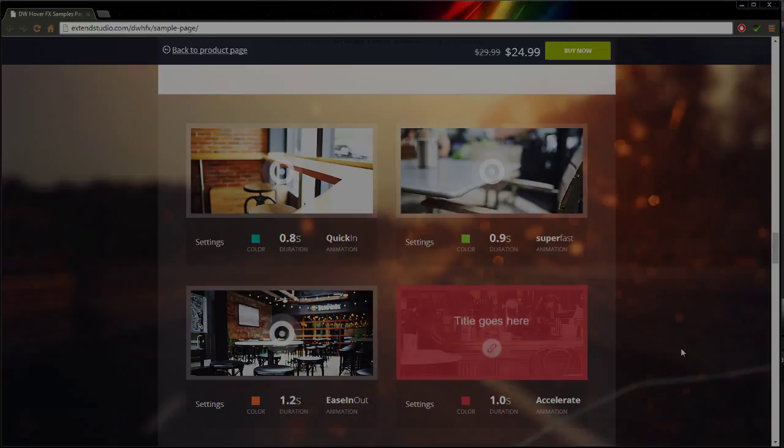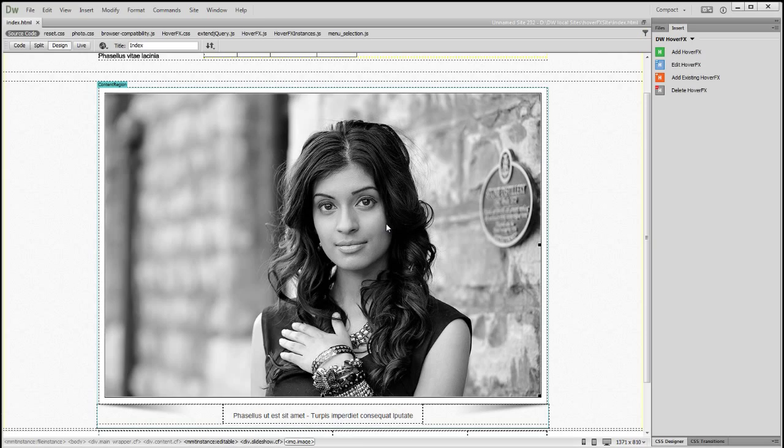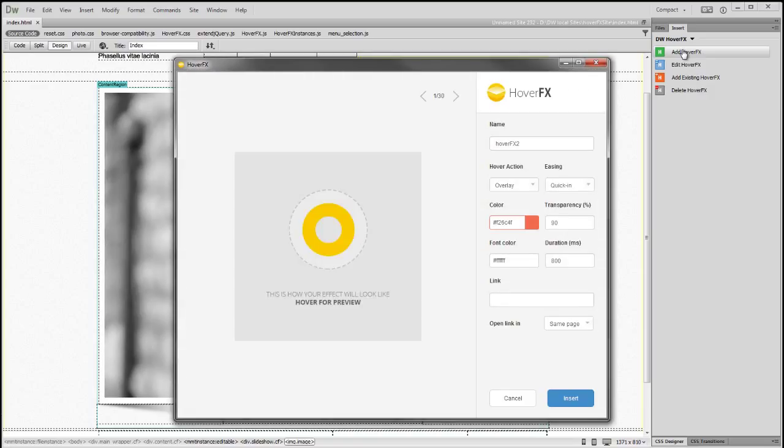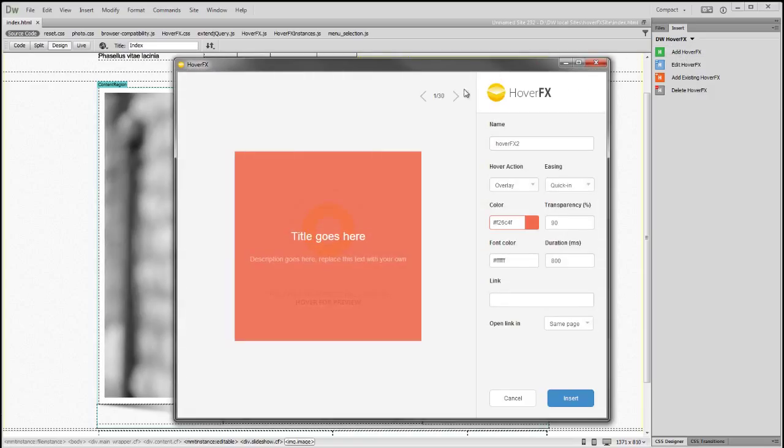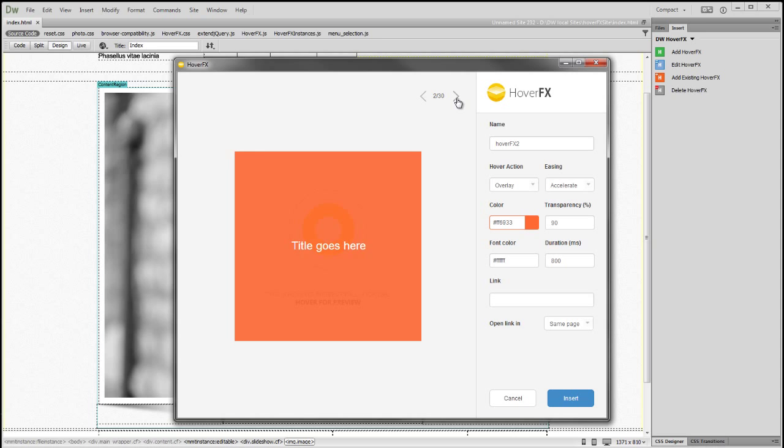Okay, let's see how you can add your first HoverFX from Dreamweaver. Select an image from your web page and click on the Add HoverFX button from Dreamweaver's Insert panel.